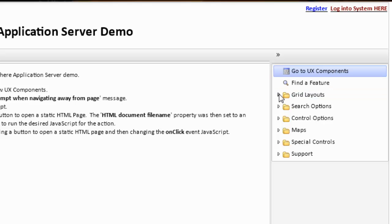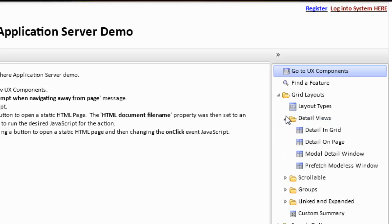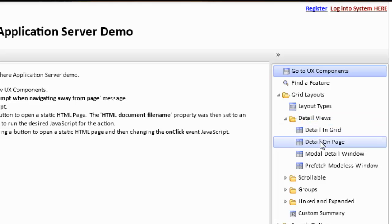If we open up the tree navigator, we can see we have grid layouts in one category. We can open that up and see there are some subcategories called detail views. This will then open and show individual components that have detail views.